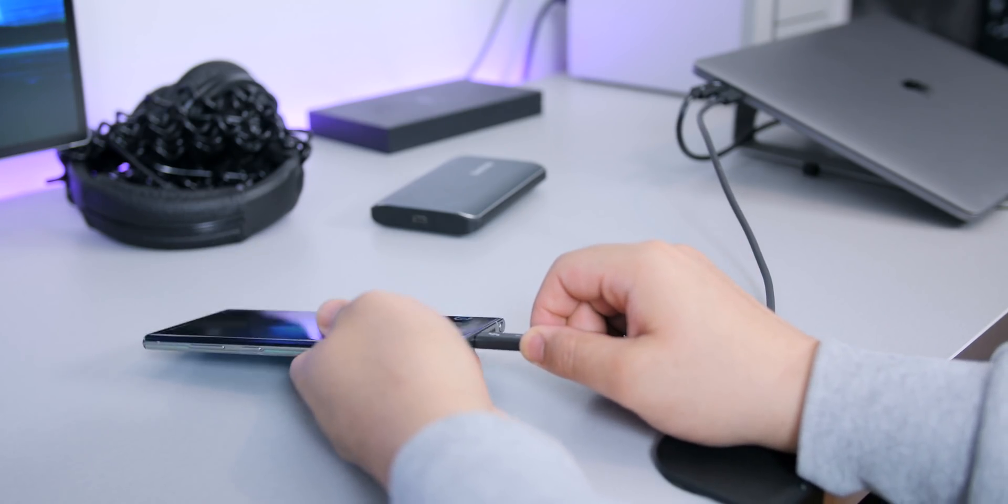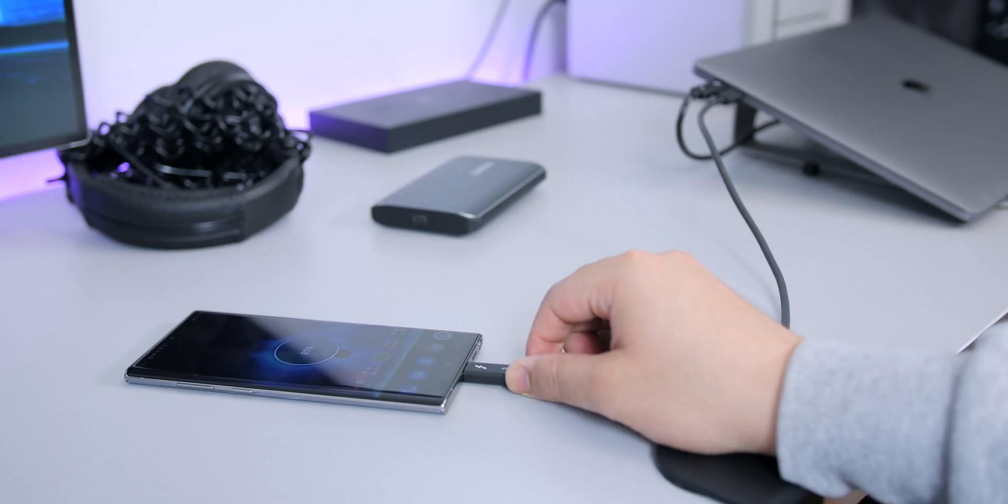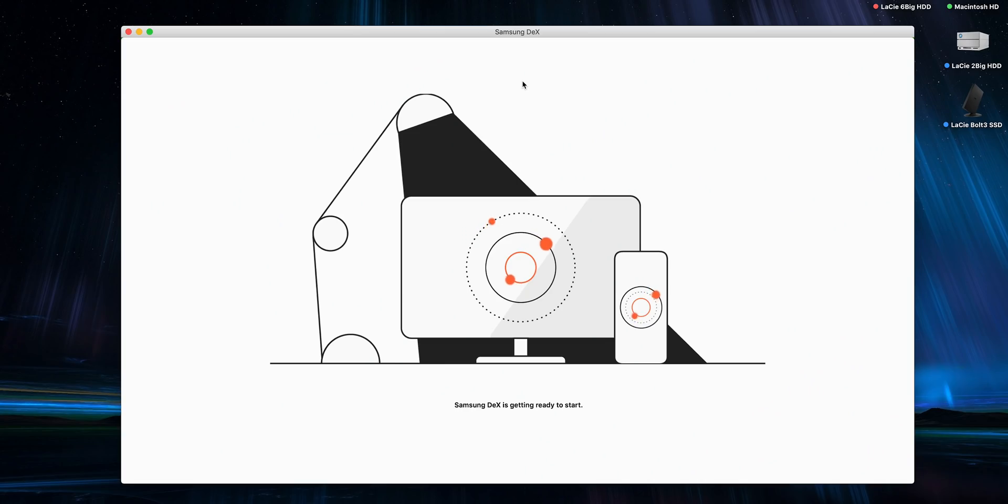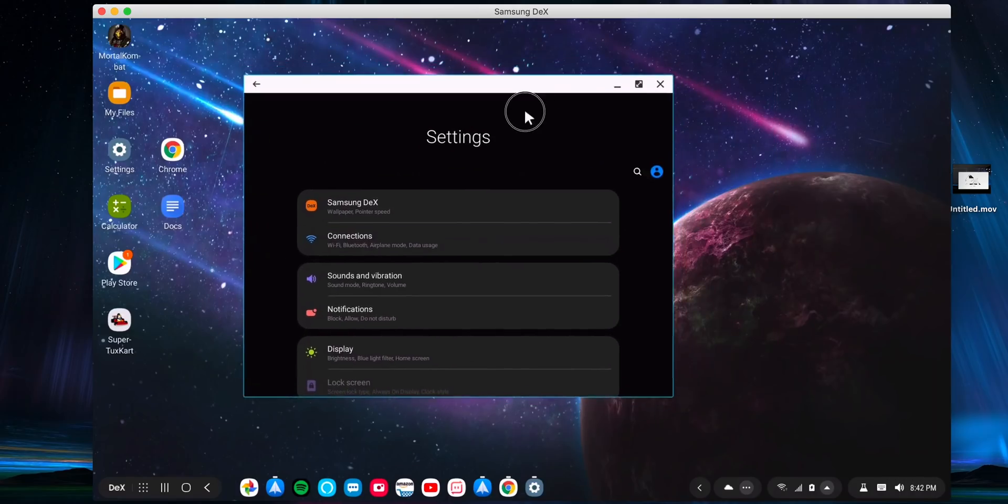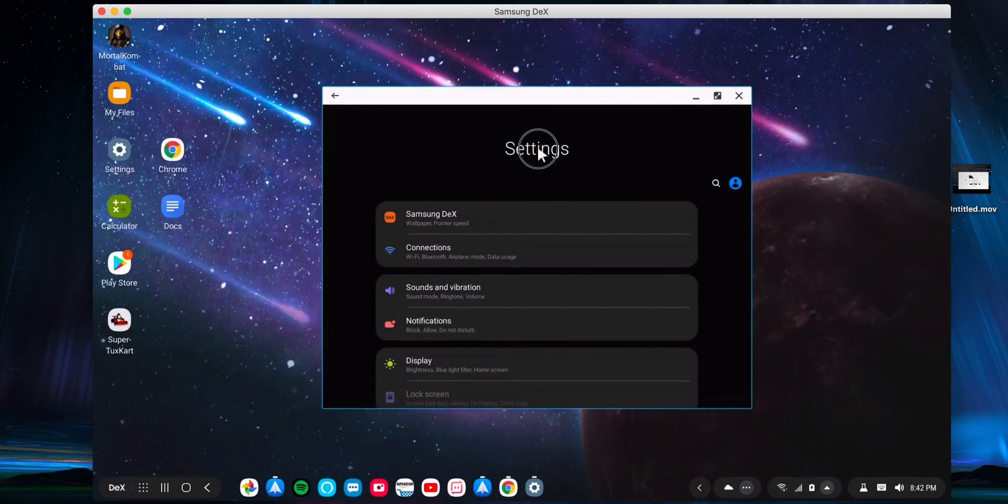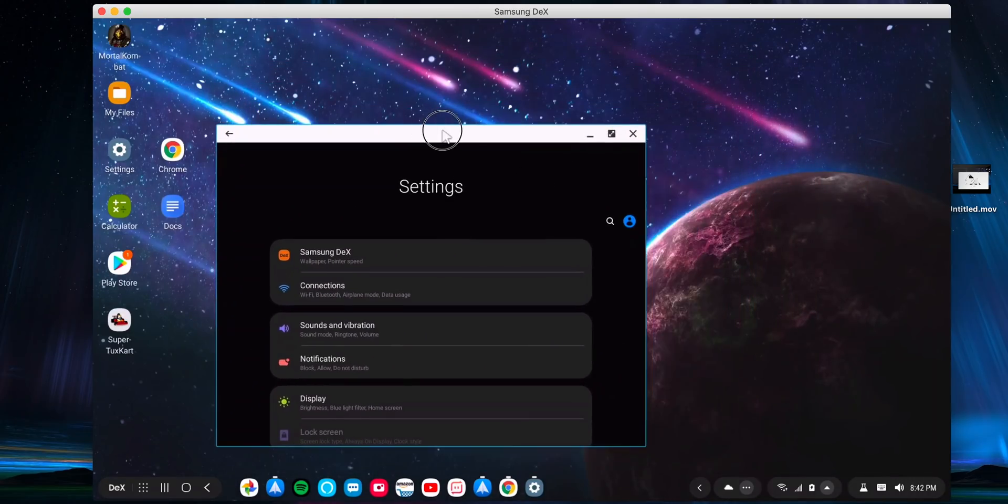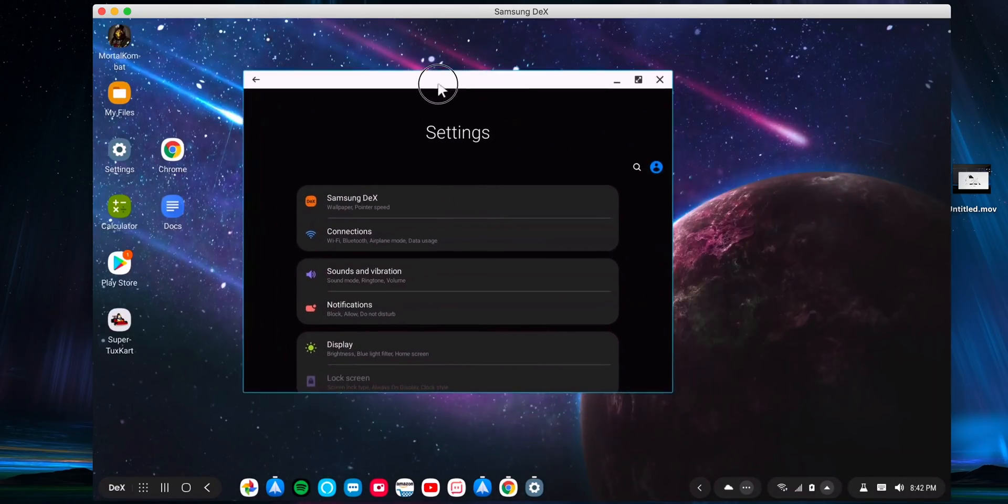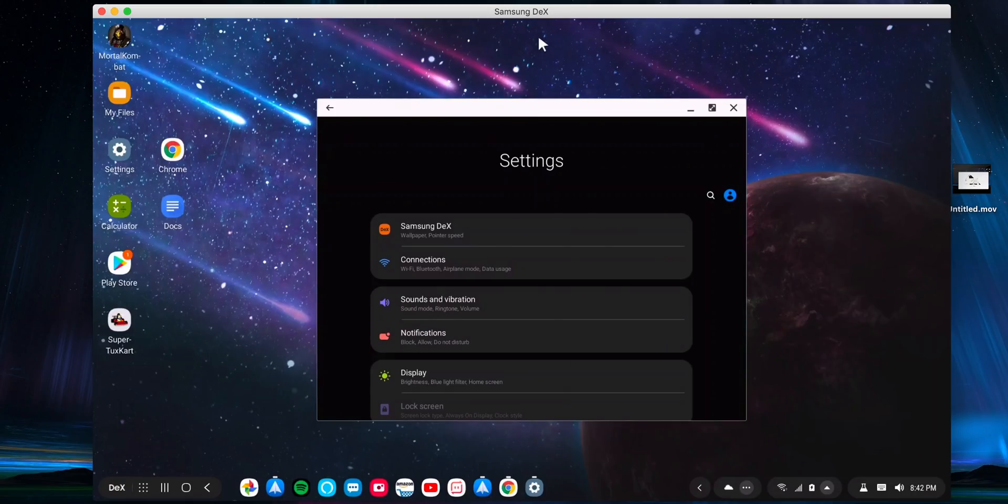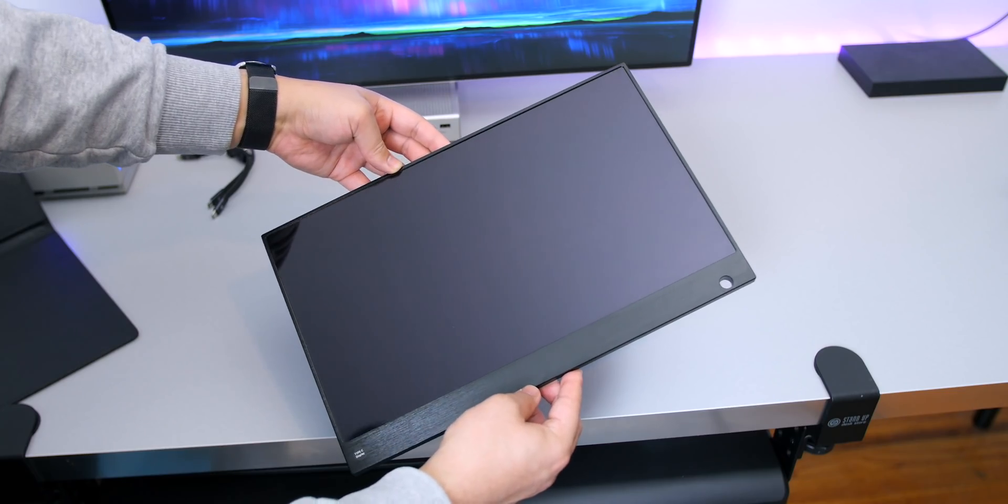DeX is available for Mac as well, but only for the Note 10 and Note 10 Plus. For me it's just a little bit too buggy - it had too many connection issues and even when I did get it to connect, it was just too laggy for my taste. I think you'll be better off using a standalone monitor.